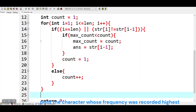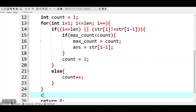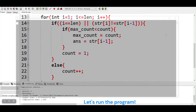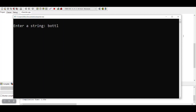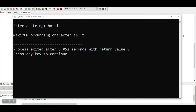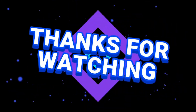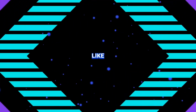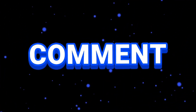The frequency was recorded highest. Let's run the program.